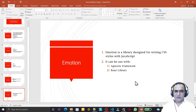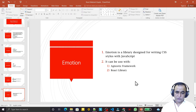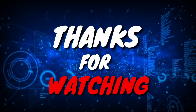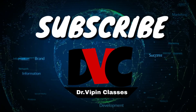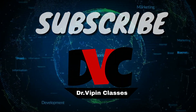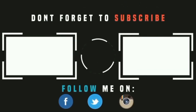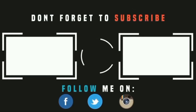Now we have a basic concept of Material UI. In the next video we are going to learn how to install it in a React application. That's all in this video — if you liked it, please do subscribe. Thank you for watching.